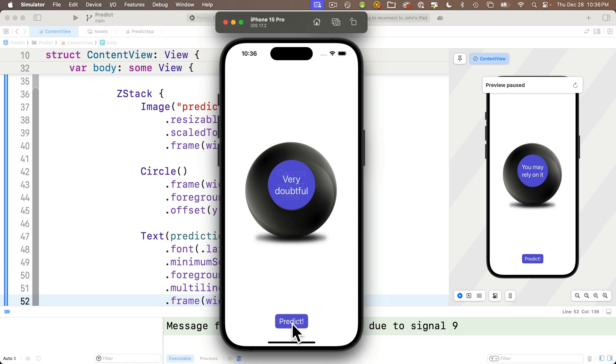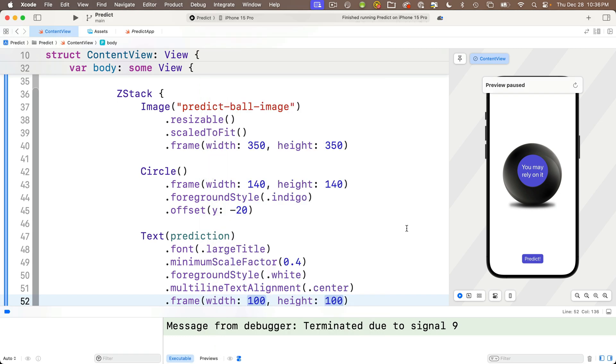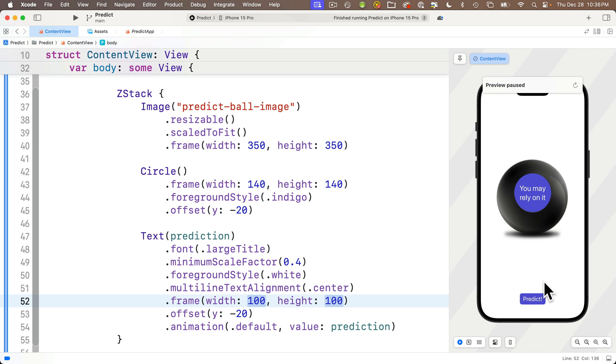And it's okay to quit the simulator and hide the debugger and resume the preview.